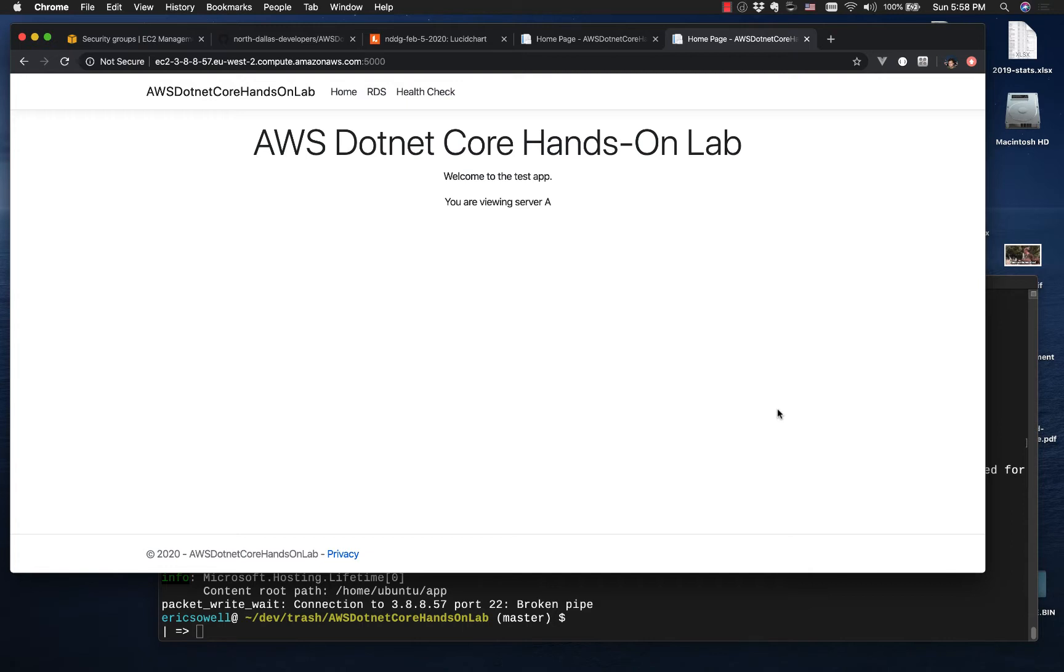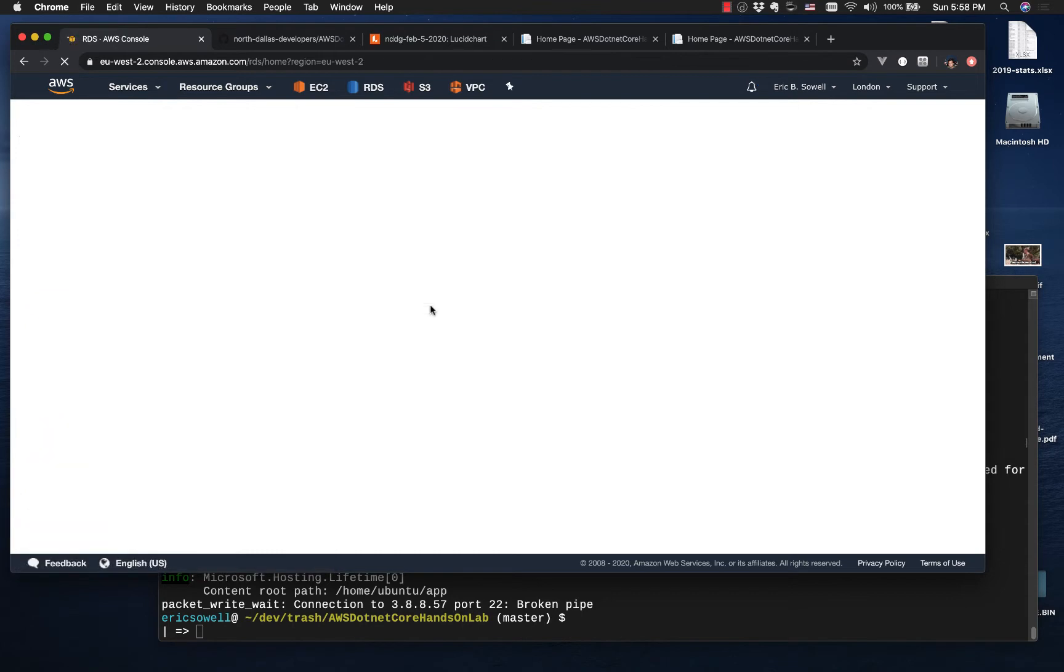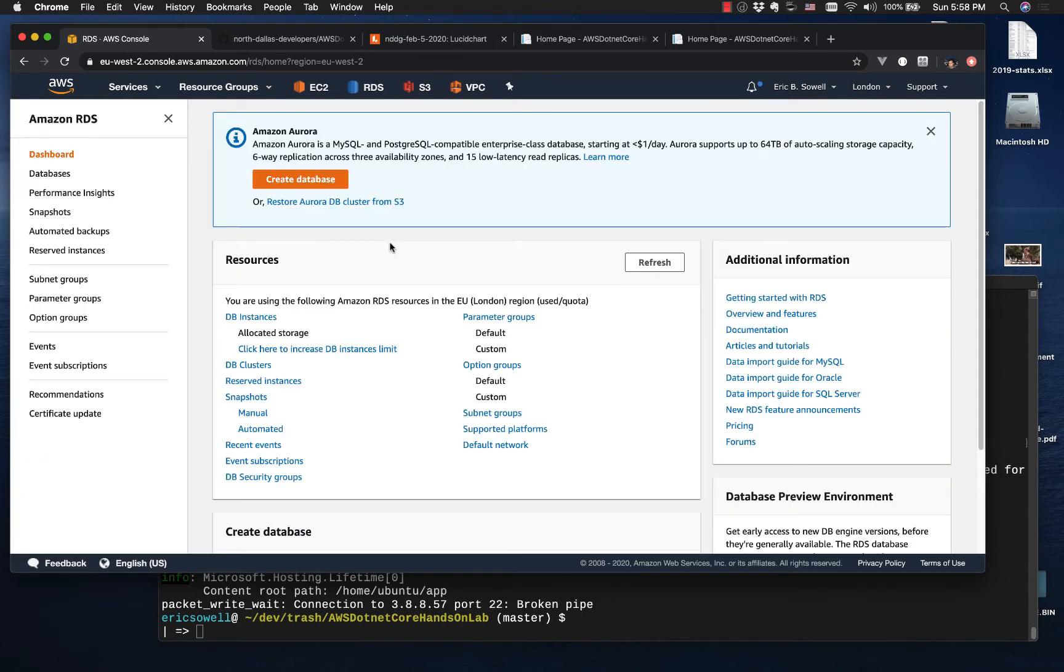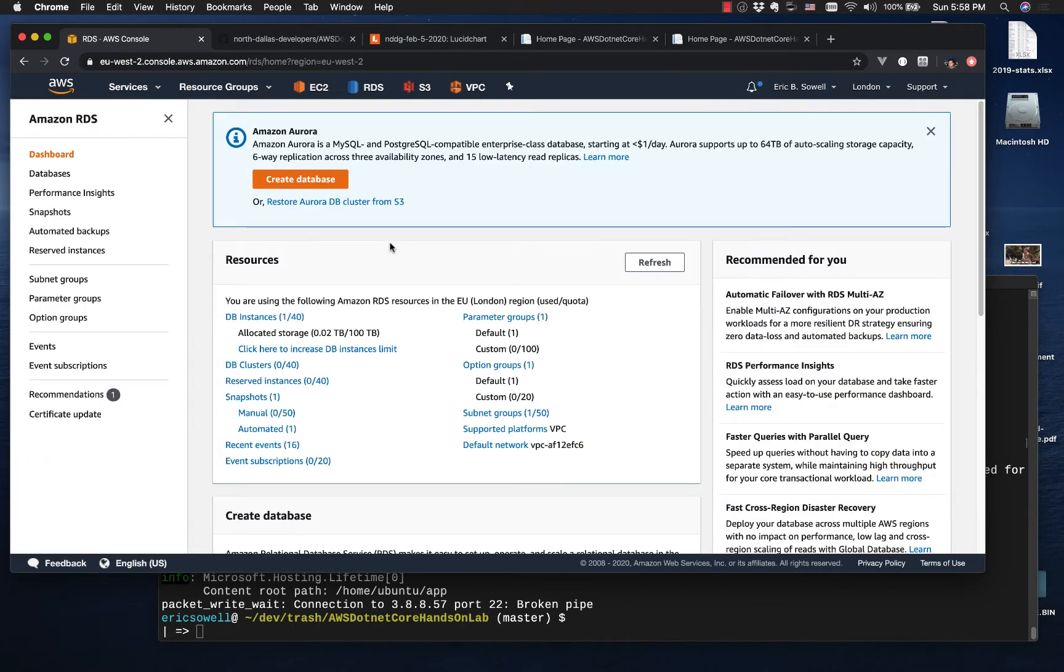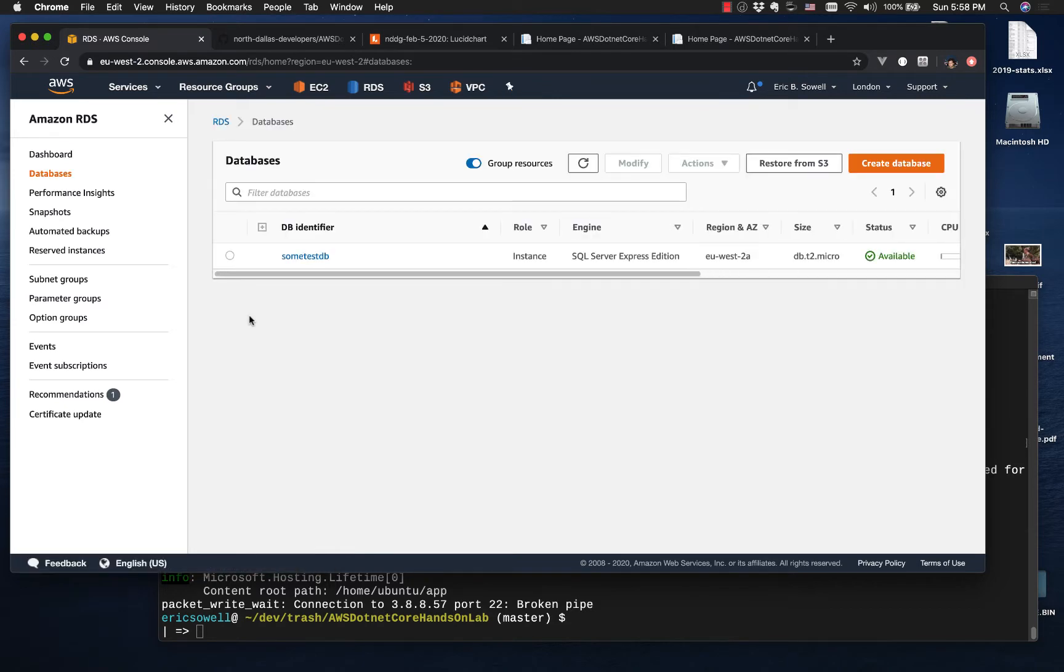Now in the previous video we actually started the process of creating the database because it takes a long time. So I'm going to go to RDS and I should have this database here. I have not changed it at all since then, so if you want to see how it was configured, go check the previous video.